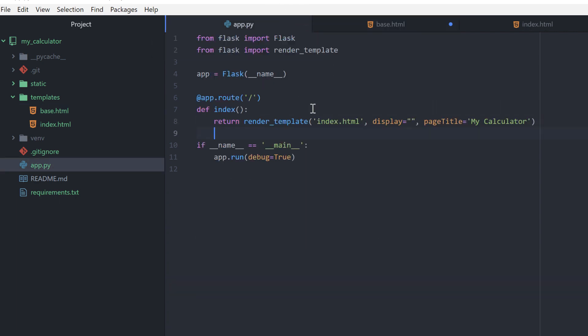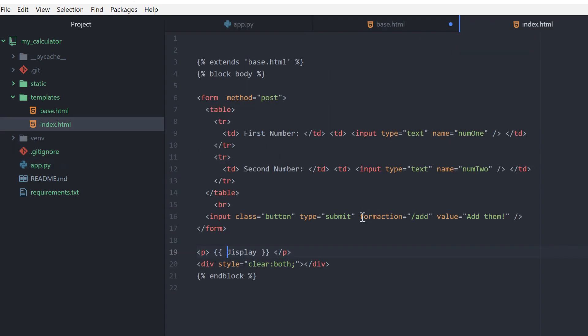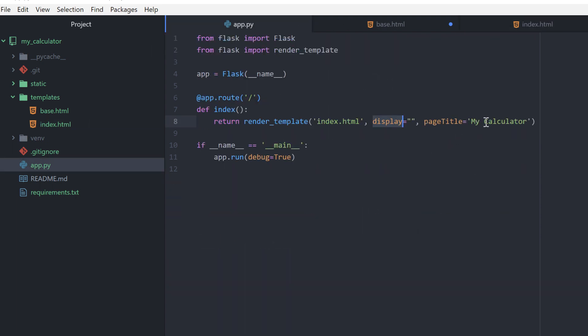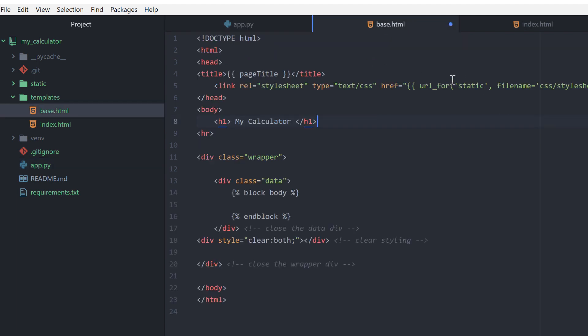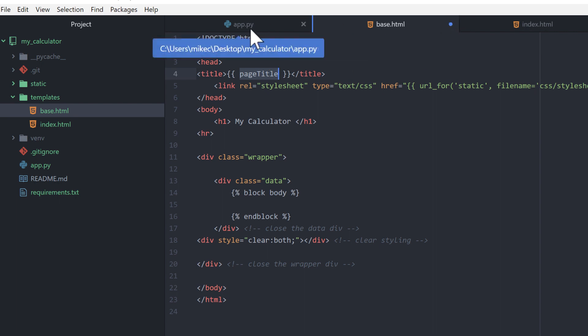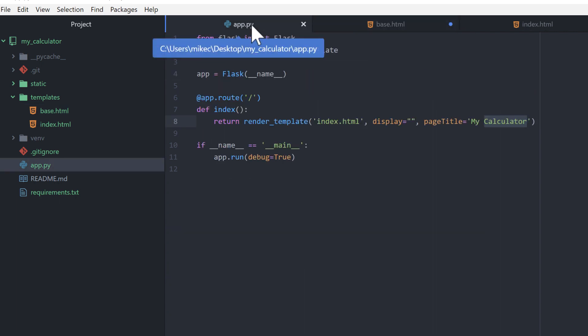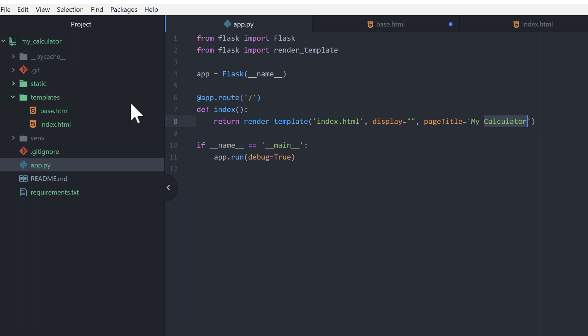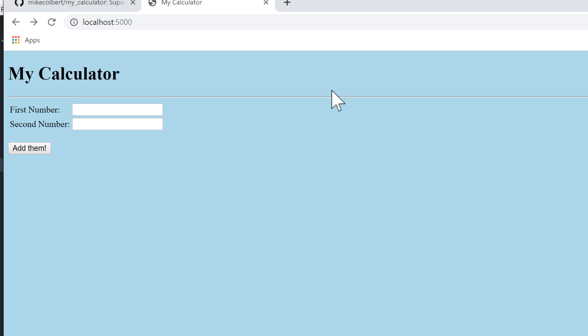In app.py I'm rendering templates. The default route I'm calling index. I've set display to be blank so this display references this, right now it's not going to show anything. And page title I'm passing 'my calculator' so under base page title I'm passing my calculator. So this should look like this.